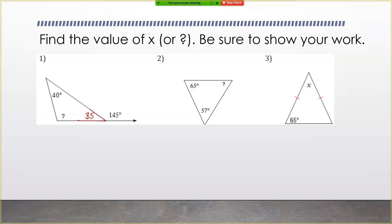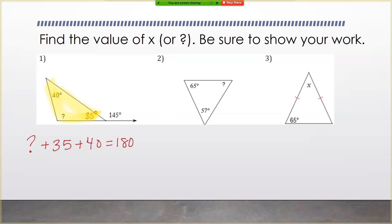When this angle and this angle add together they form a straight line. Anytime you have two angles that come together to form a straight line, they have to add together to give you 180 degrees. So 180 minus 145 tells me that angle inside my triangle is 35 degrees. Now, question mark plus 35 plus 40 has to equal 180. Subtract 75 from both sides and your question mark equals 105 degrees.